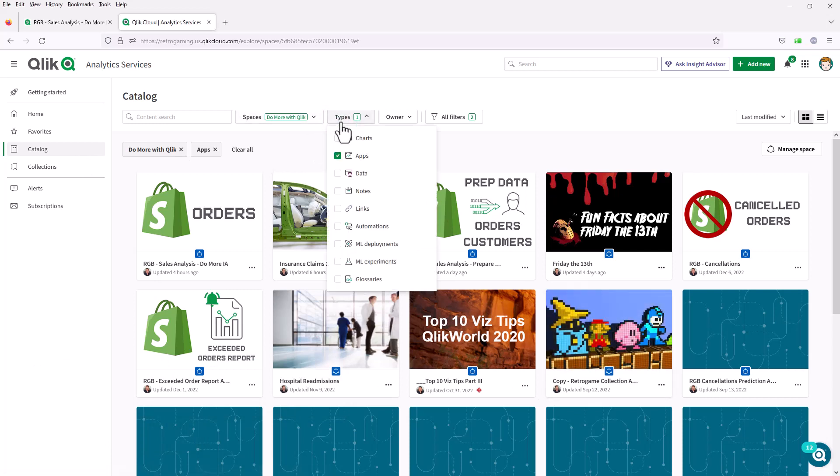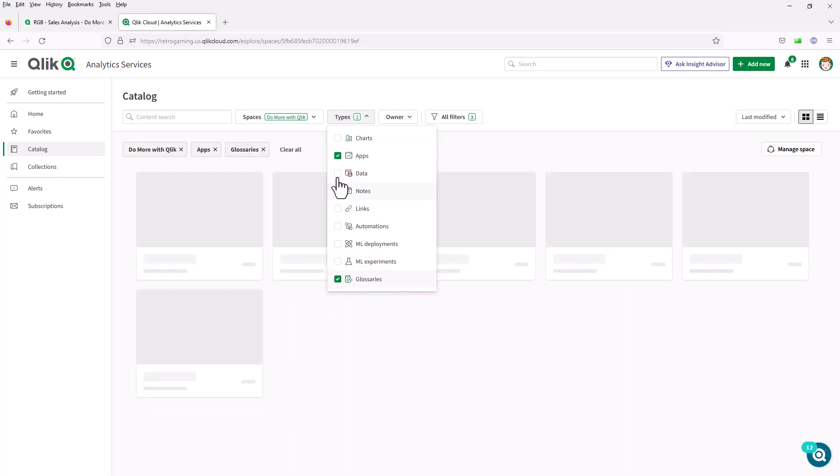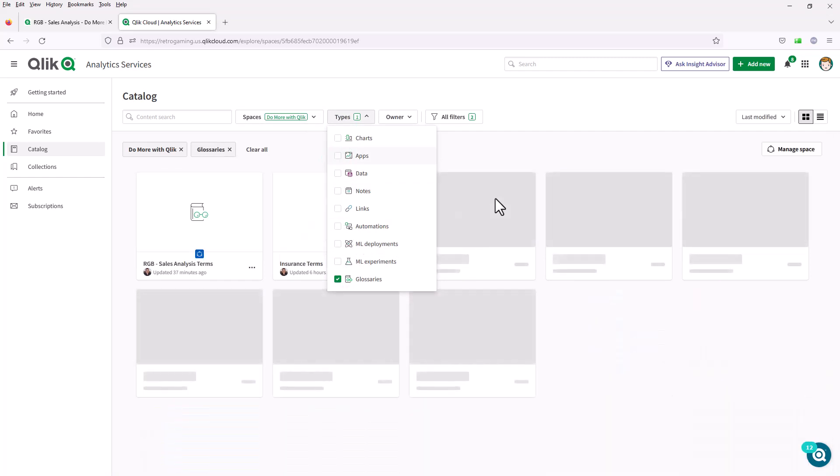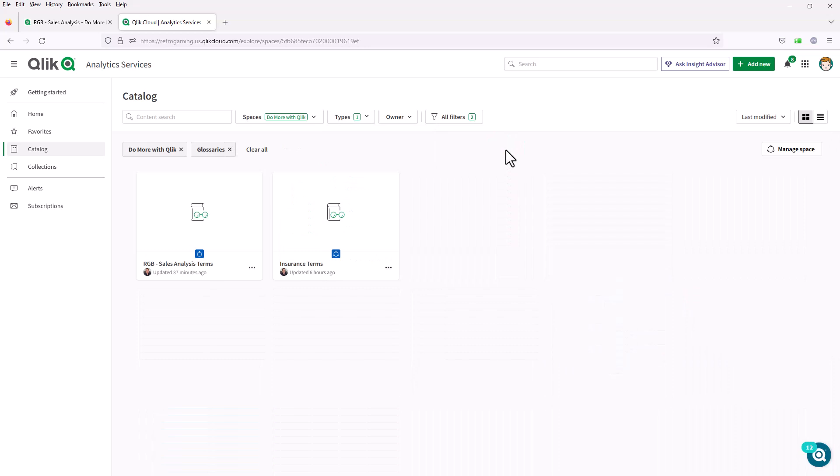You'll see under Types, we have a new content type for glossaries. If I choose that, it shows me the glossaries that are available to me.